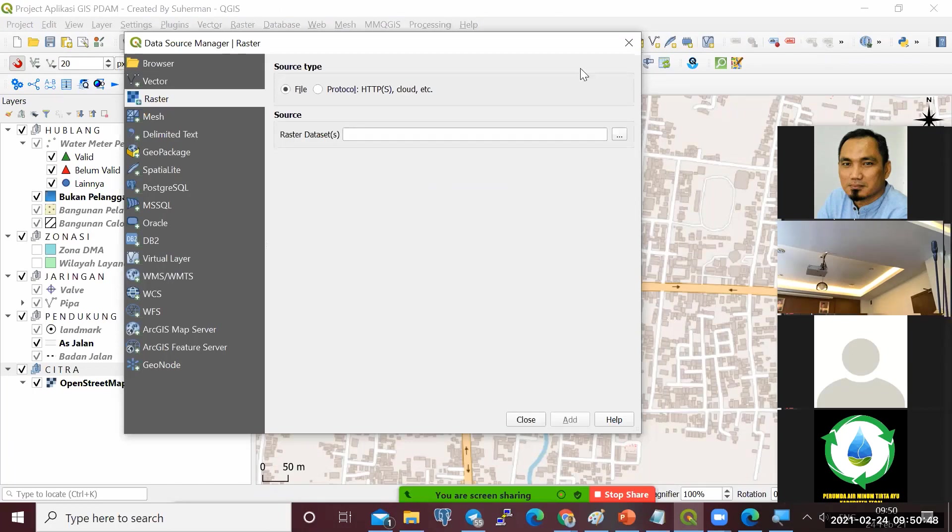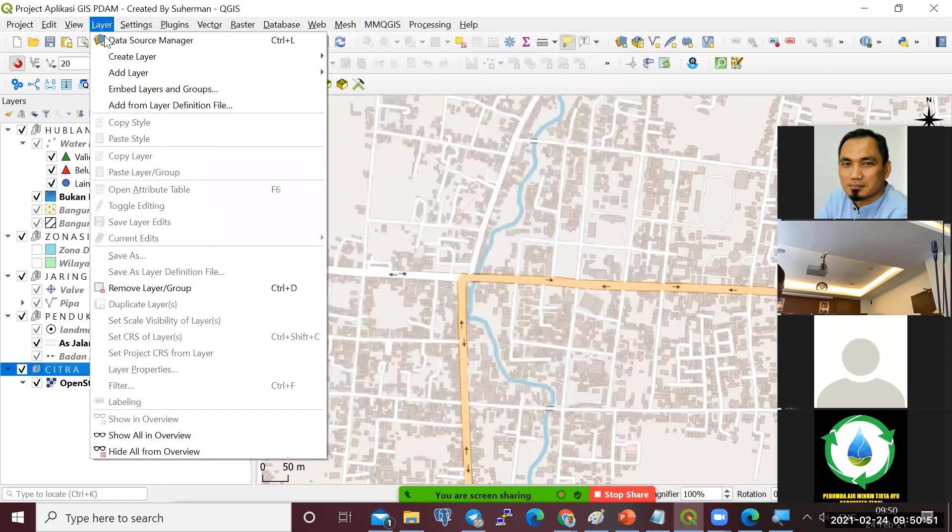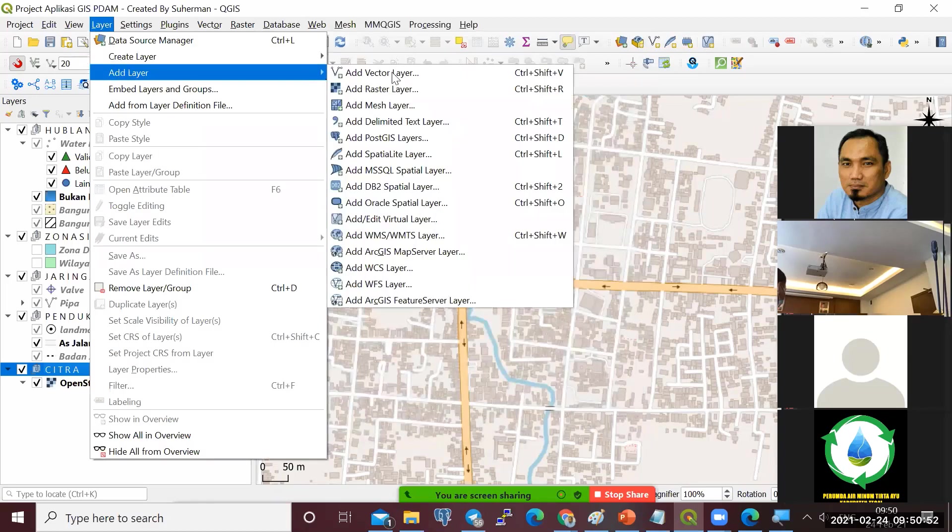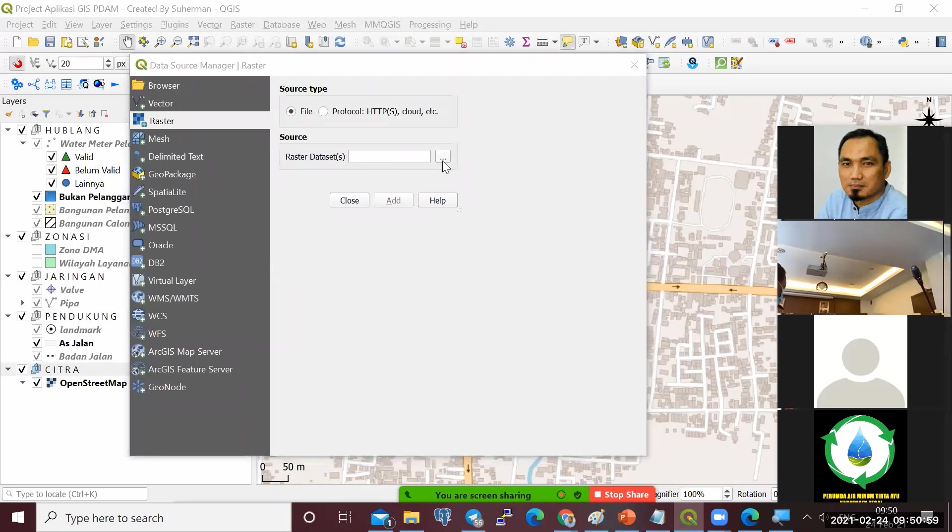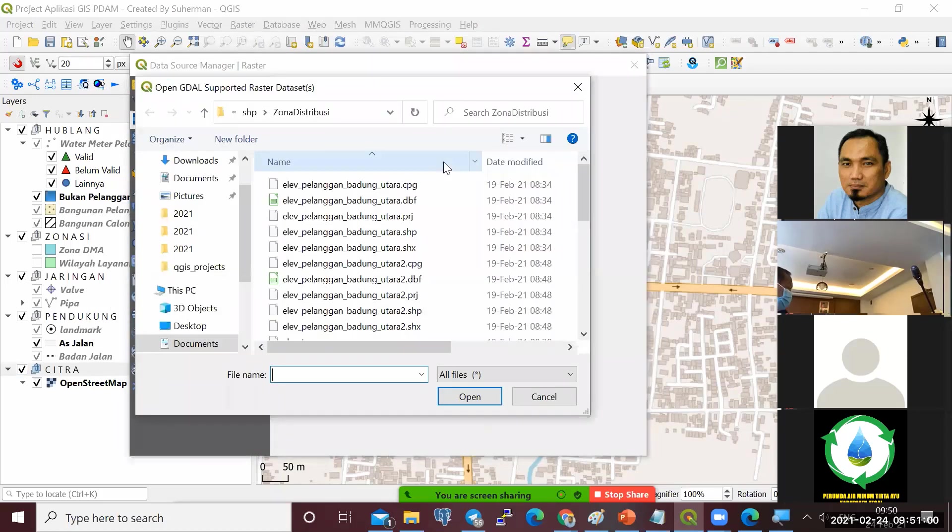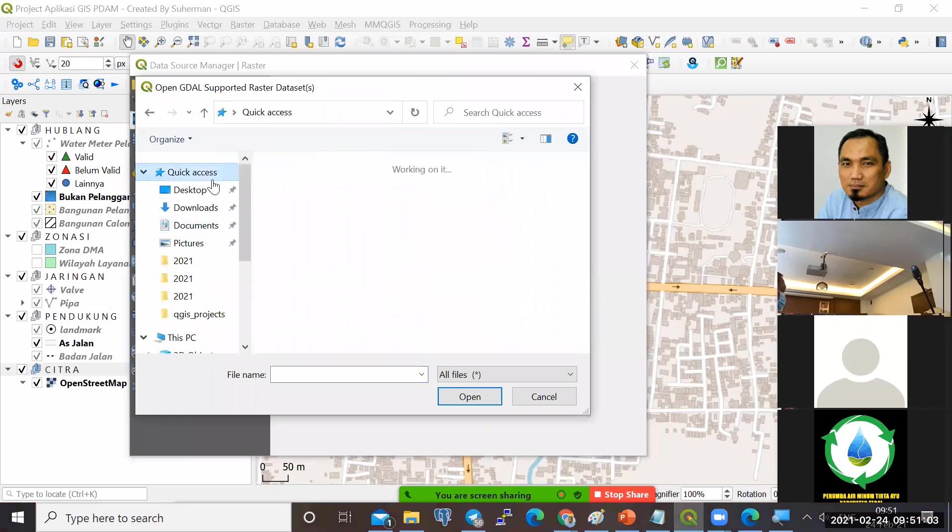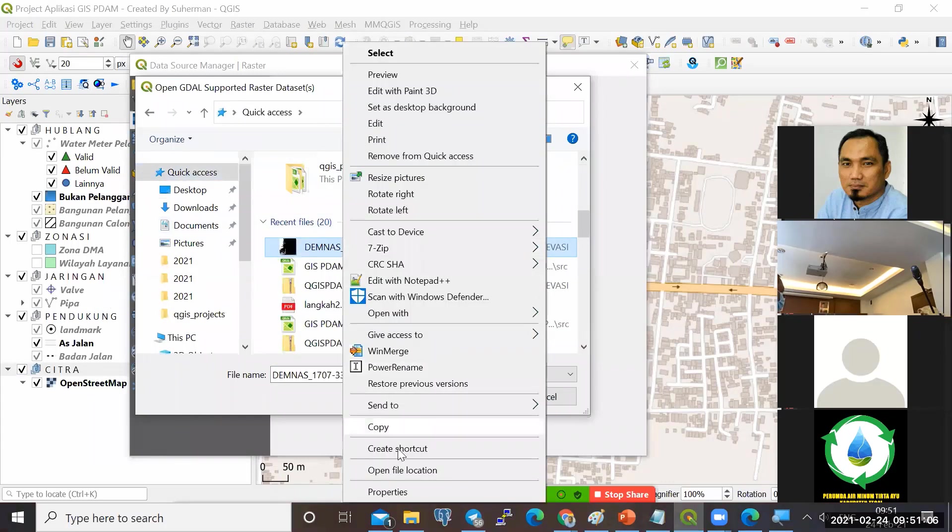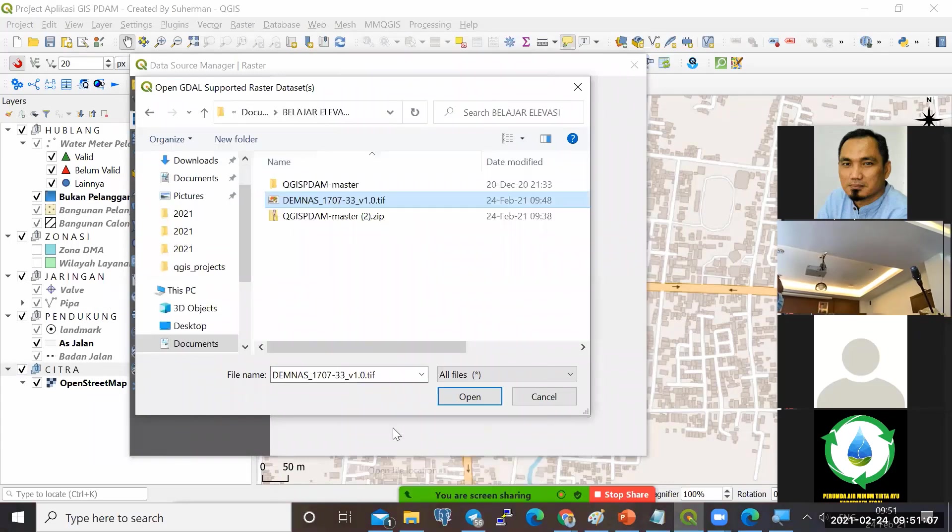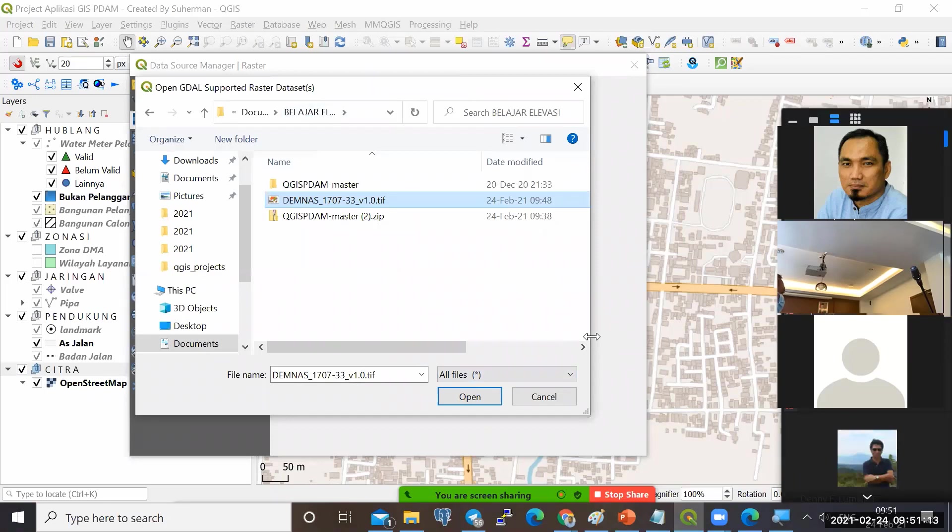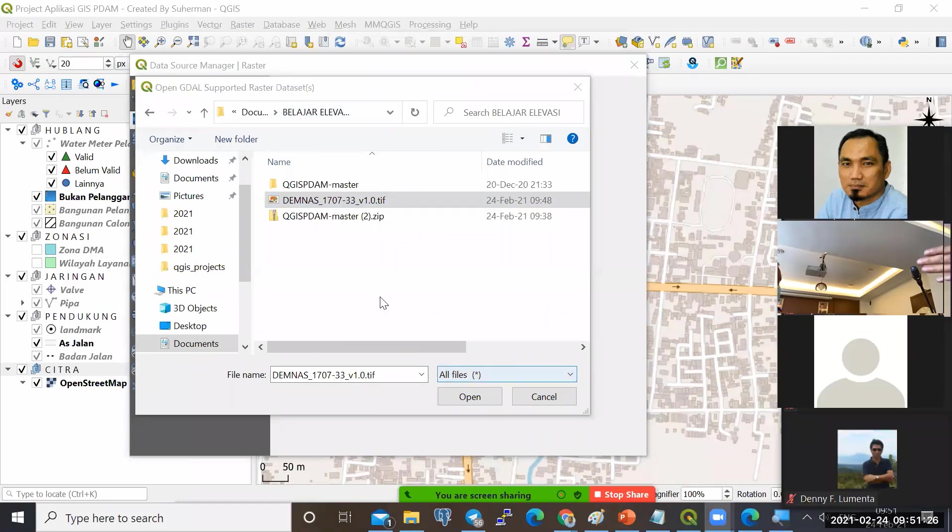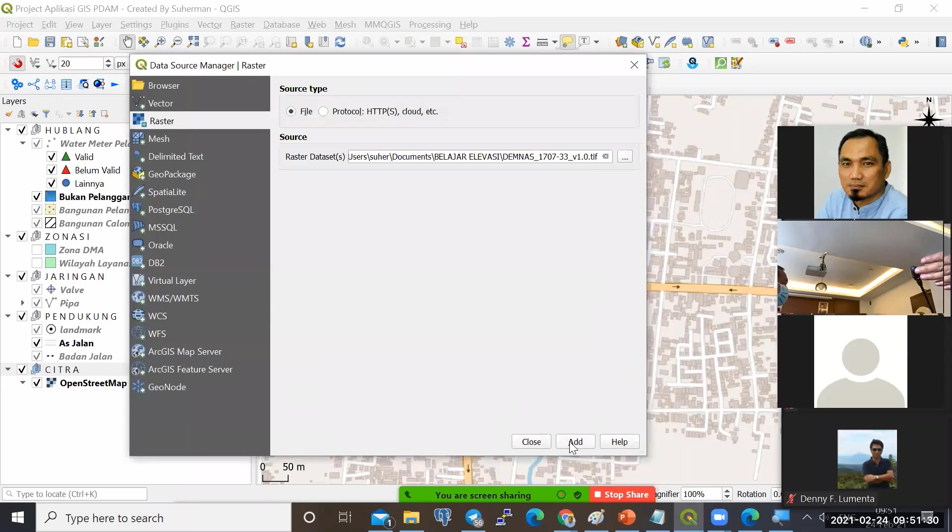Untuk memasukkan data raster-nya, klik layer, add layer, kemudian add raster layer ini. Kemudian raster data set-nya kita browse. Kita browse ke lokasi yang tadi saya letakkan file demnas-nya. Kita masukkan data demnas-nya. Ini sudah masuk. Kemudian kita add.